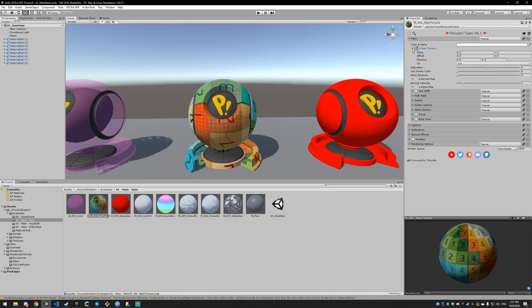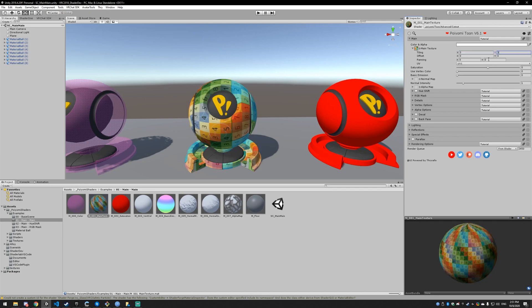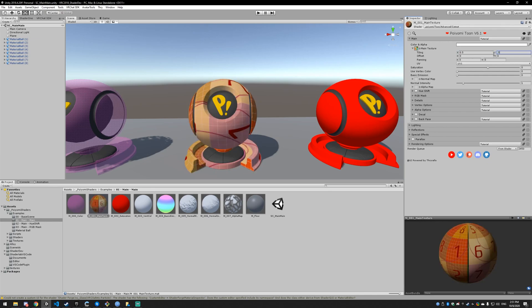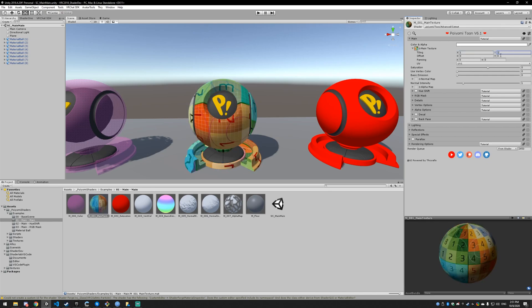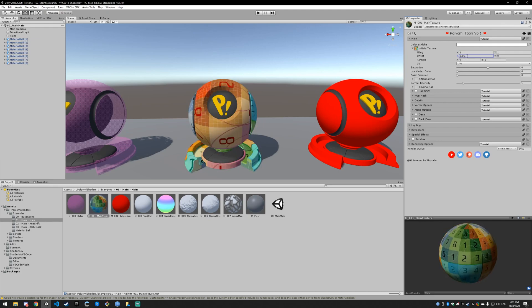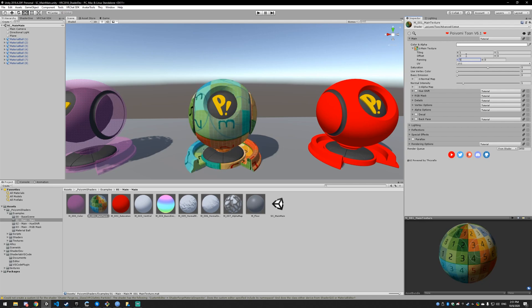If you hit this little triangle, it pulls out a dropdown menu. The tiling can be adjusted, so you can make it more dense by making it like 3x3 tiling or less dense by going like 0.5x0.5. We're just going to leave it at 1. The offset offsets the texture, and panning is just a continuous offset.